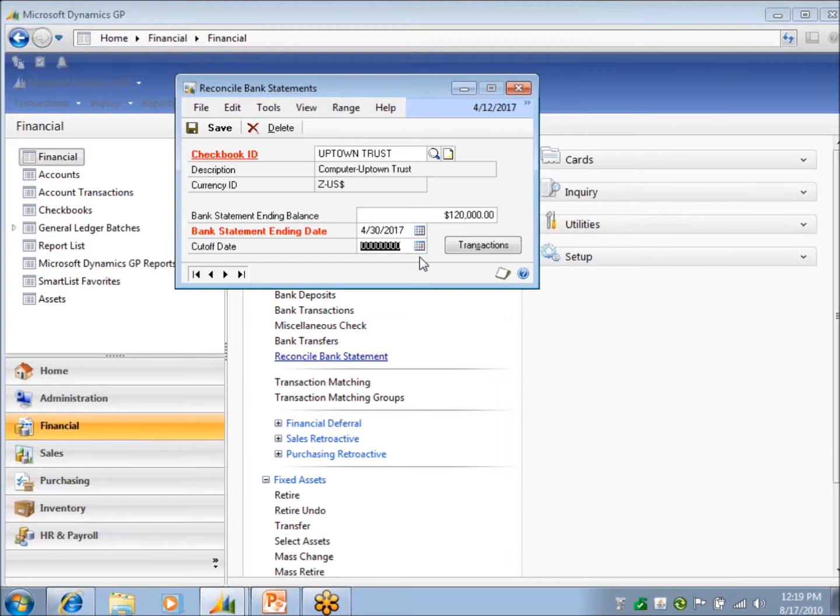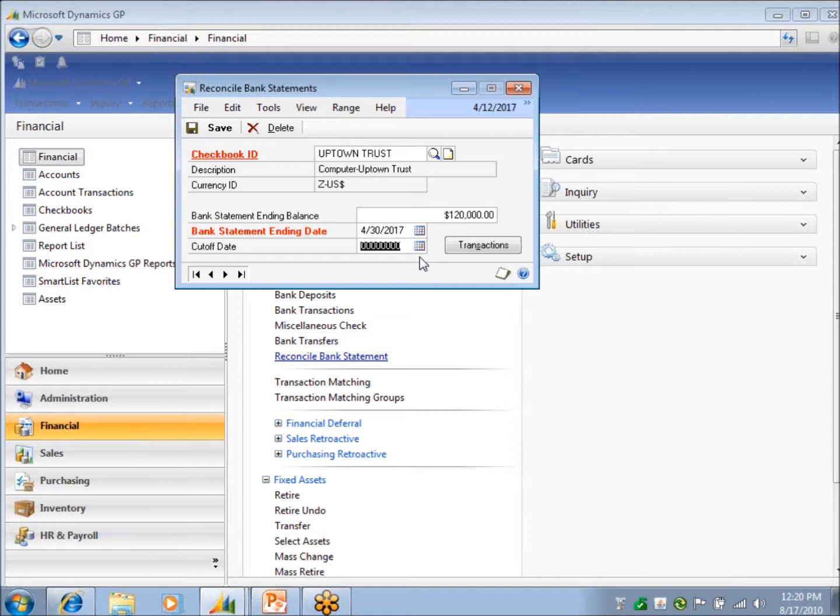When I print my report, I can reconcile to zero and everything. And I can only mark the items that cleared. But when I print my report, I'm going to have outstanding checks and amount. And it's going to include outstanding checks clear into the future. Because I did not put a cutoff date. So it's not going to be my outstanding checks as of 4/30. Or it's not going to be my deposits in transit as of 4/30. So I highly recommend you put a cutoff date so that your reconciliation report is accurate.